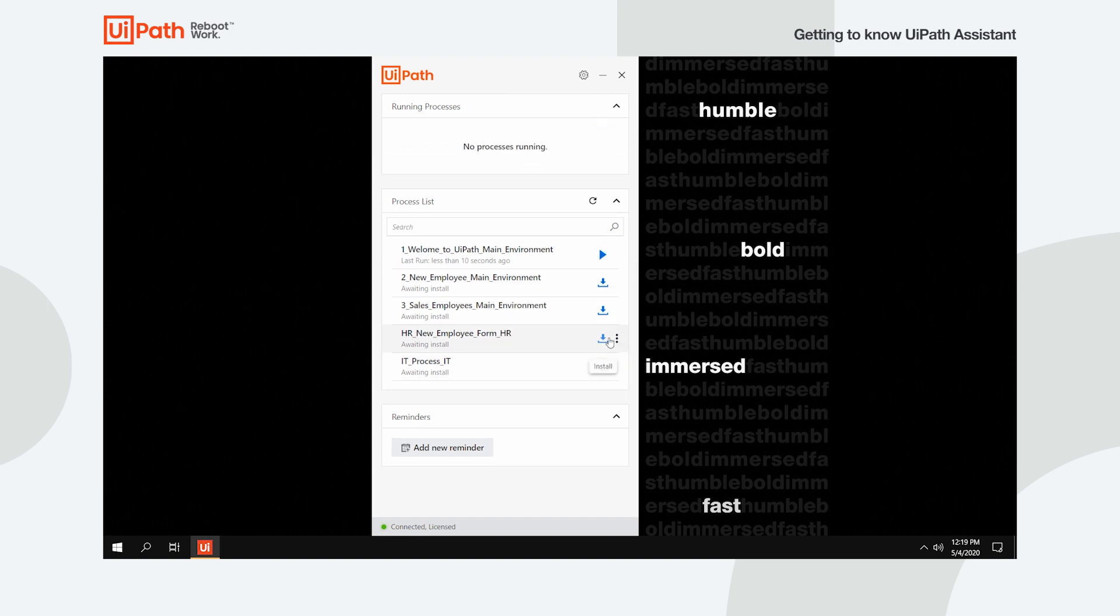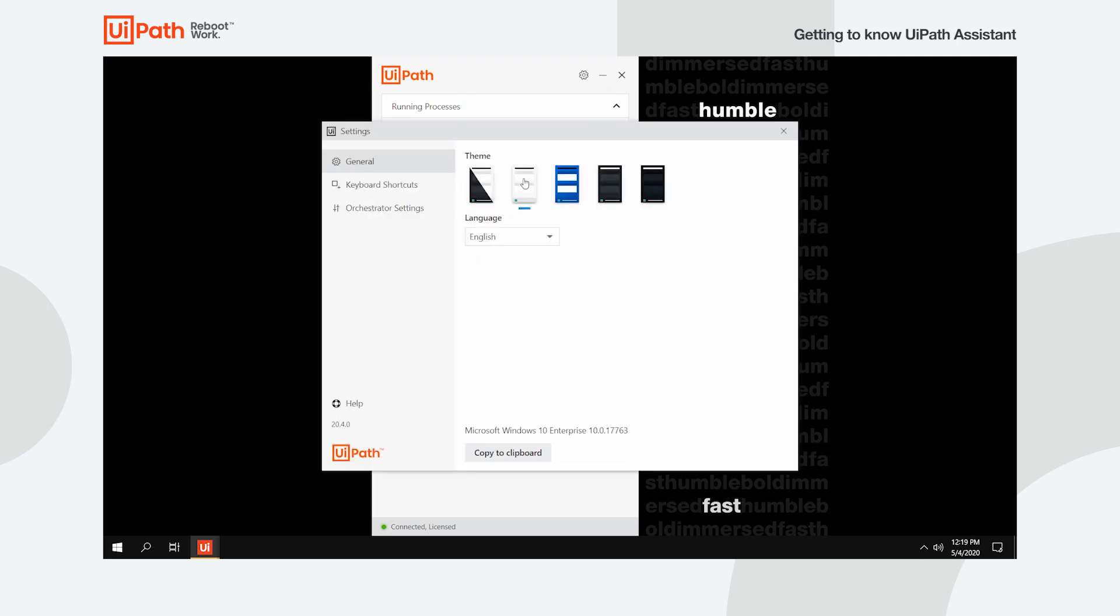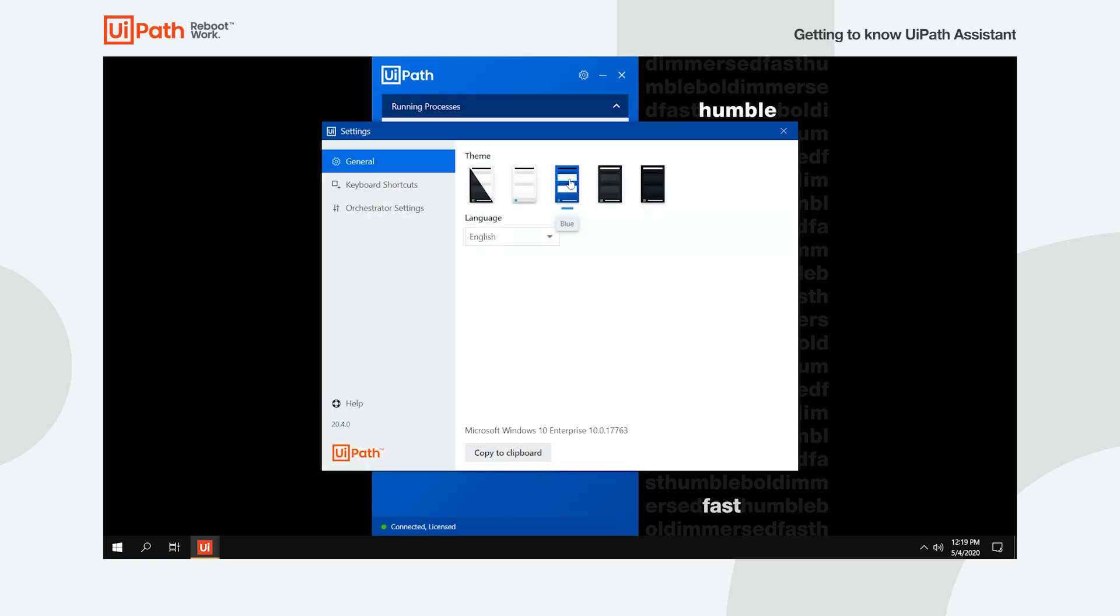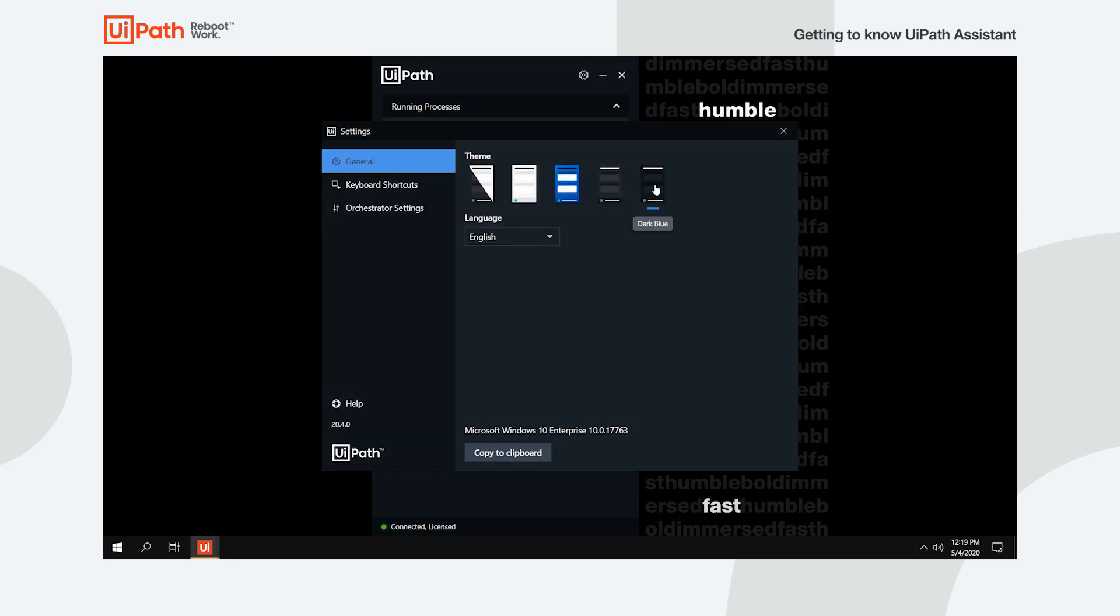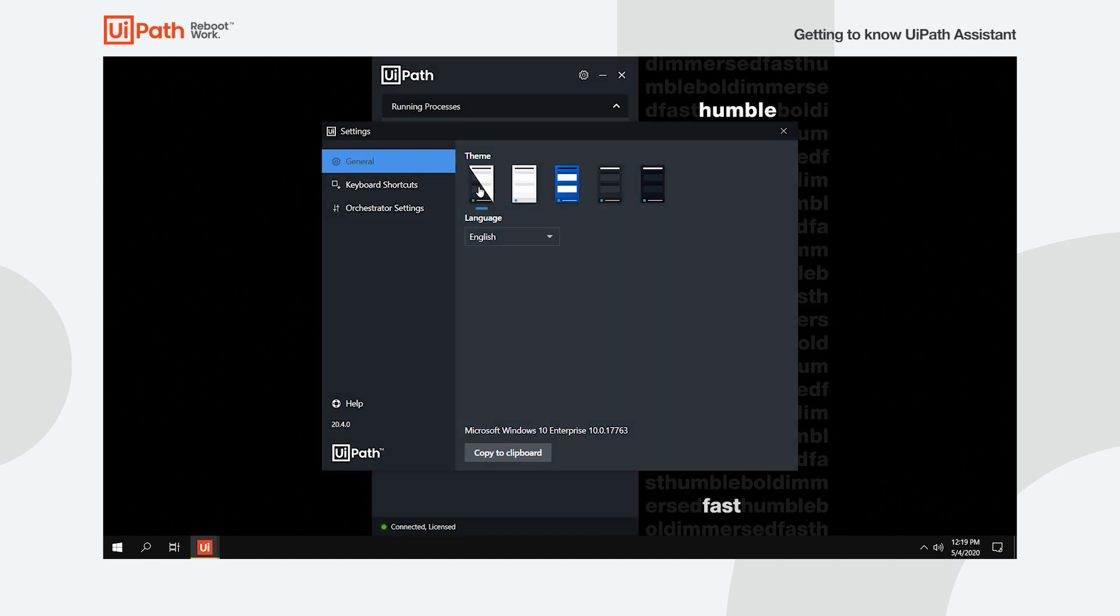One more thing. For those of you out there that prefer different themes, we have good news. You can choose from up to 4 themes or just let the Assistant do it for you based on your settings in Windows by selecting the Auto mode.